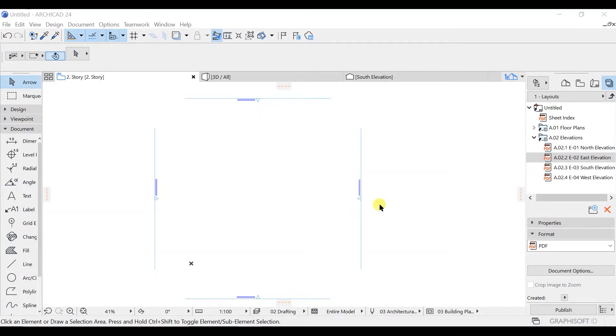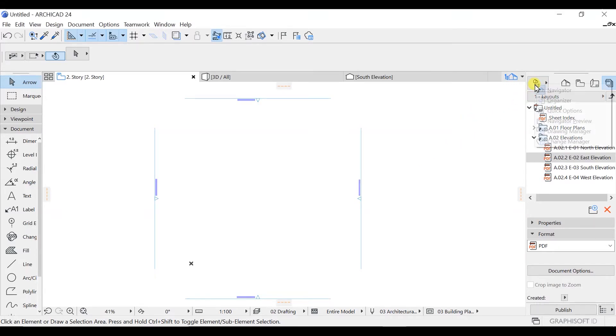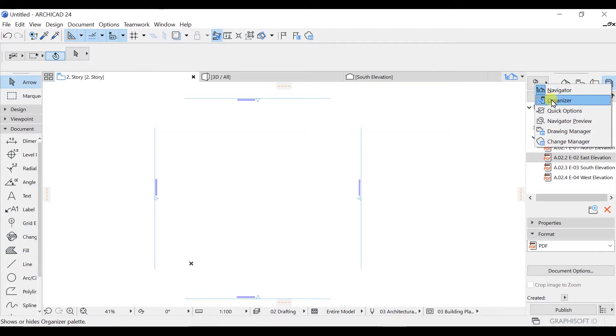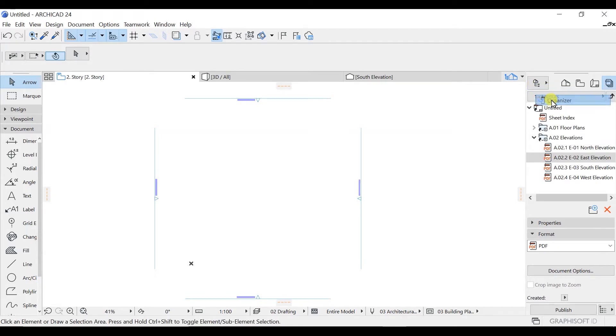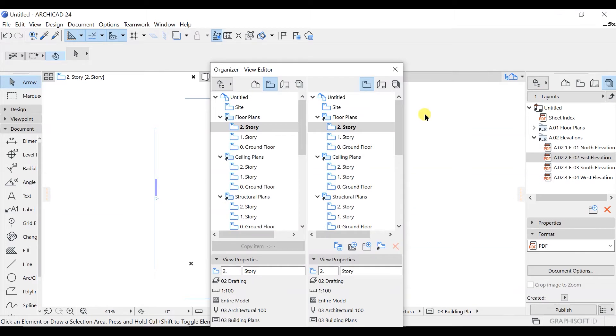In this lecture we are going to look at the organizer. If you want to access that, you simply need to go to this tab here and right-click, and there you have the organizer. So if you click on this one, you will get a window like this.